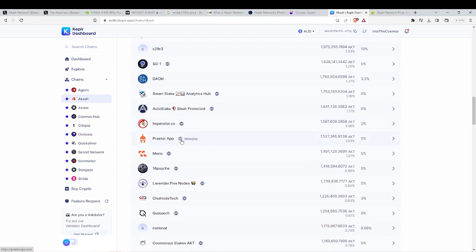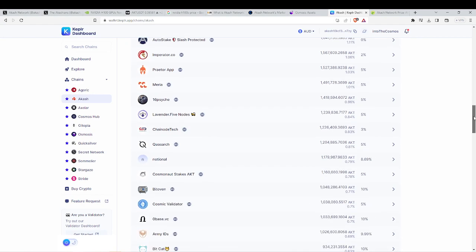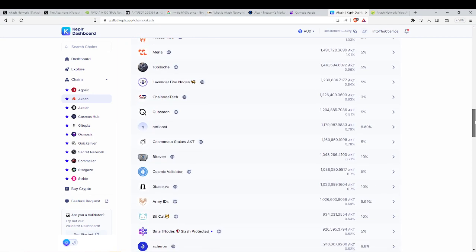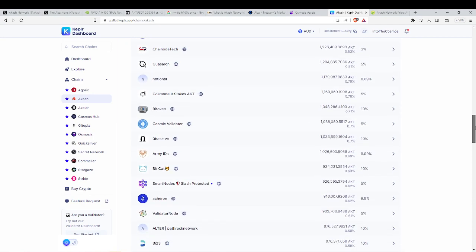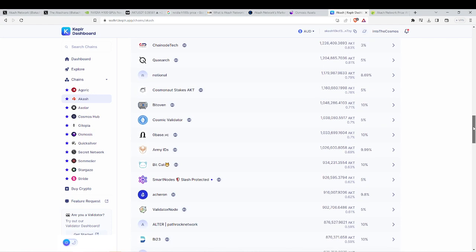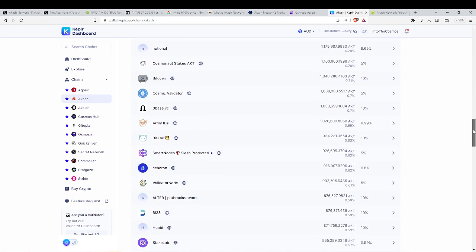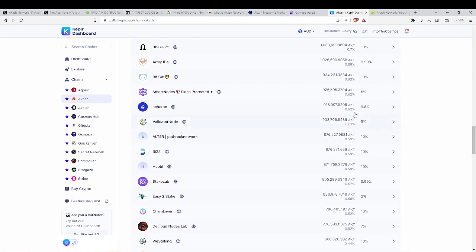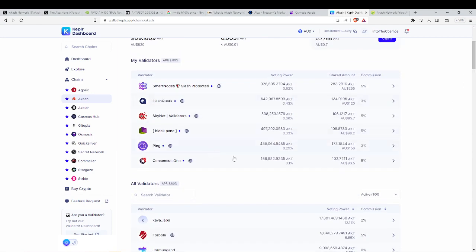And always do your research on their website and who you're staking with. You have to be aware that there are risks when staking and if that validator misses a block or something happens, it's possible you lose a small percent of that staked amount. I personally have these validators that I have been staking with for a while and I have had no problems.